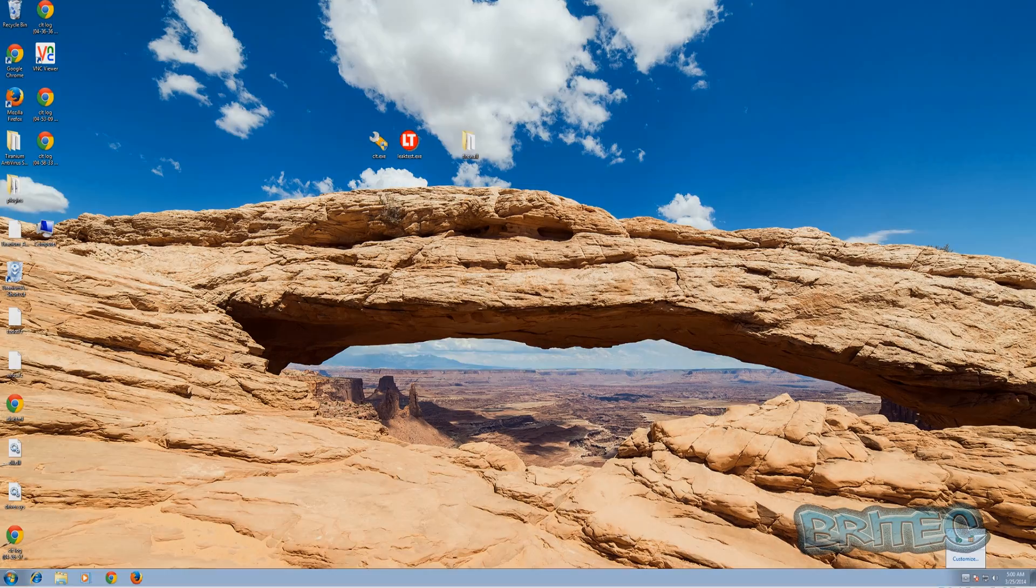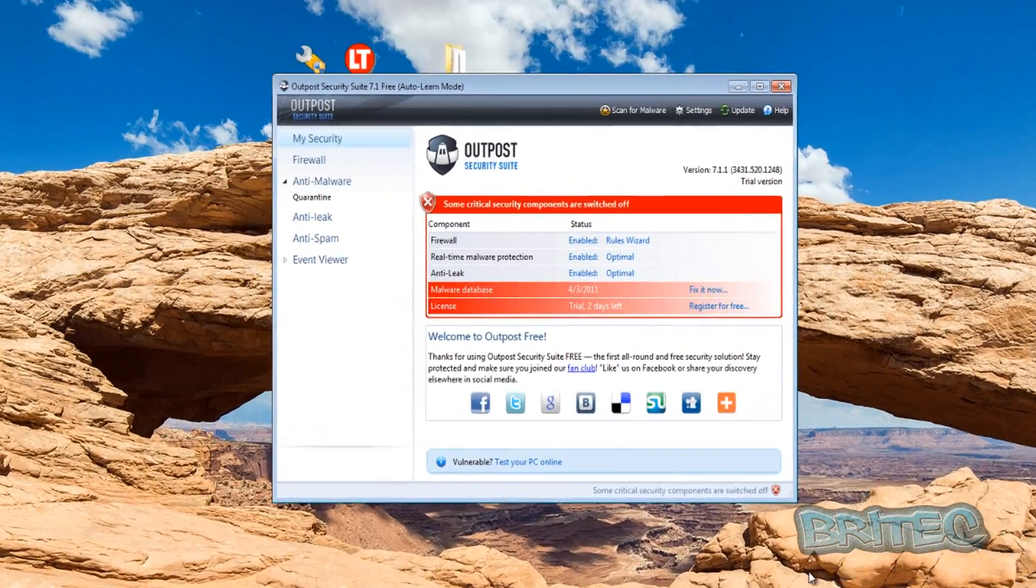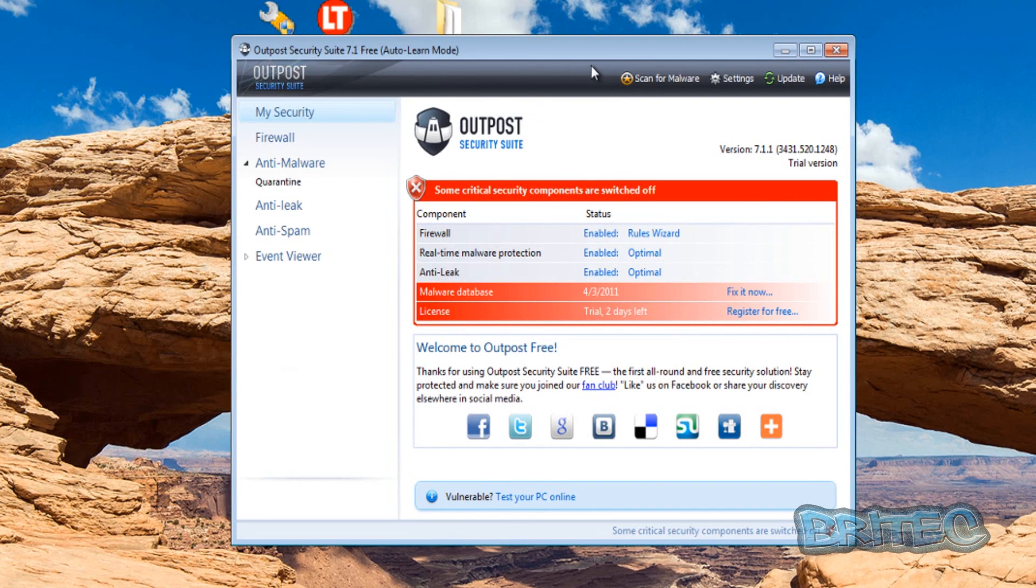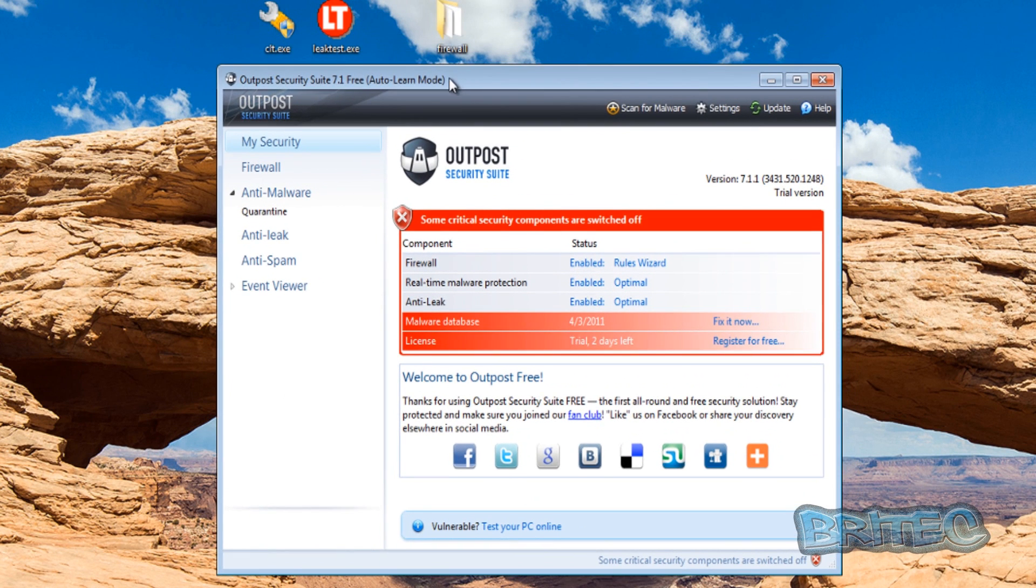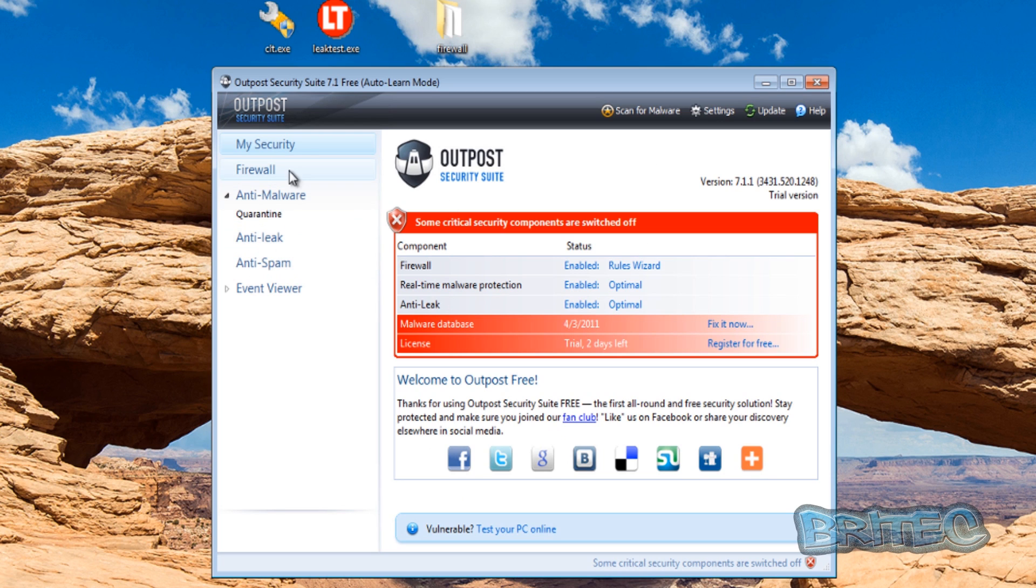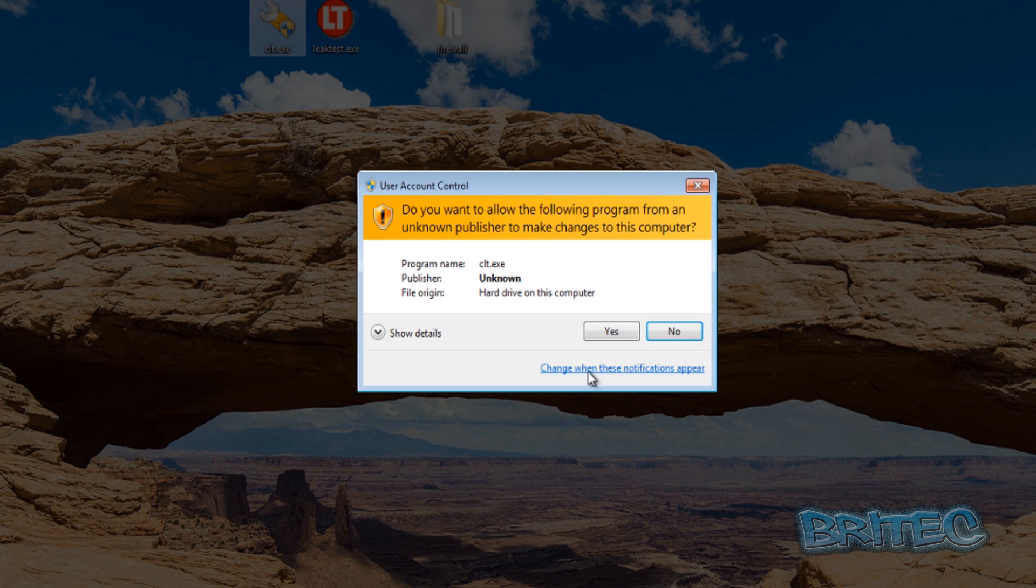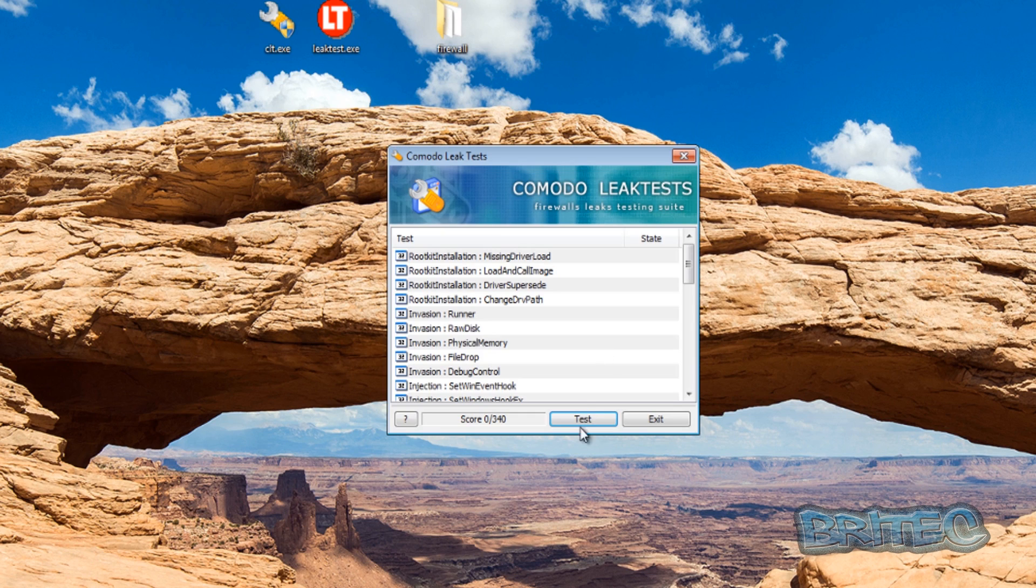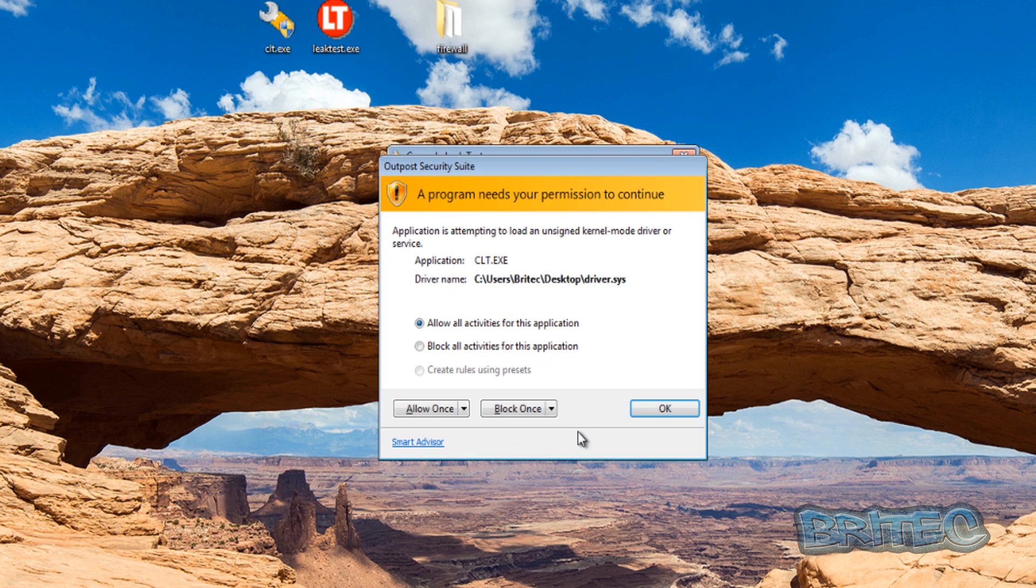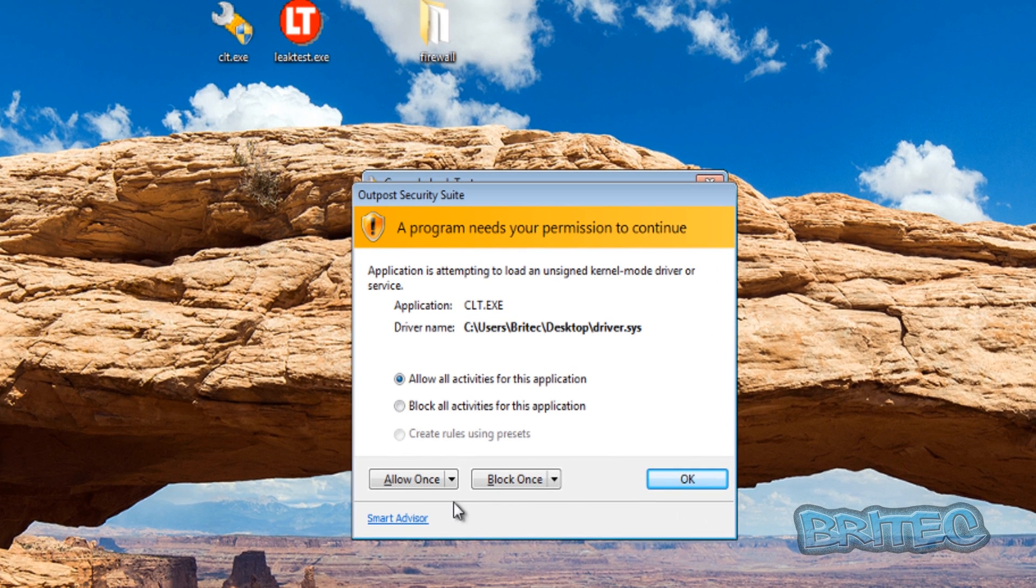Okay so we're going to move on to Outpost. Outpost Security Suite is the one we're going to be running for our firewall, it's also got anti-malware on here. You can't run the standalone firewall anymore for Windows 7, it just doesn't install. So we'll run this and what we're going to do is do a leak test on this one and we're going to block.